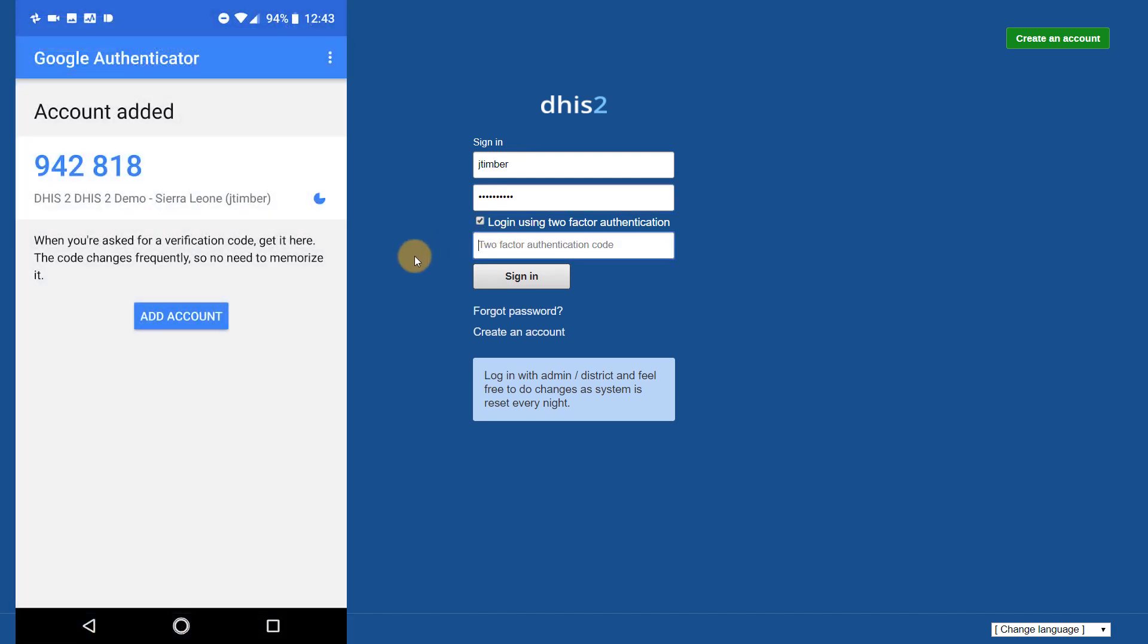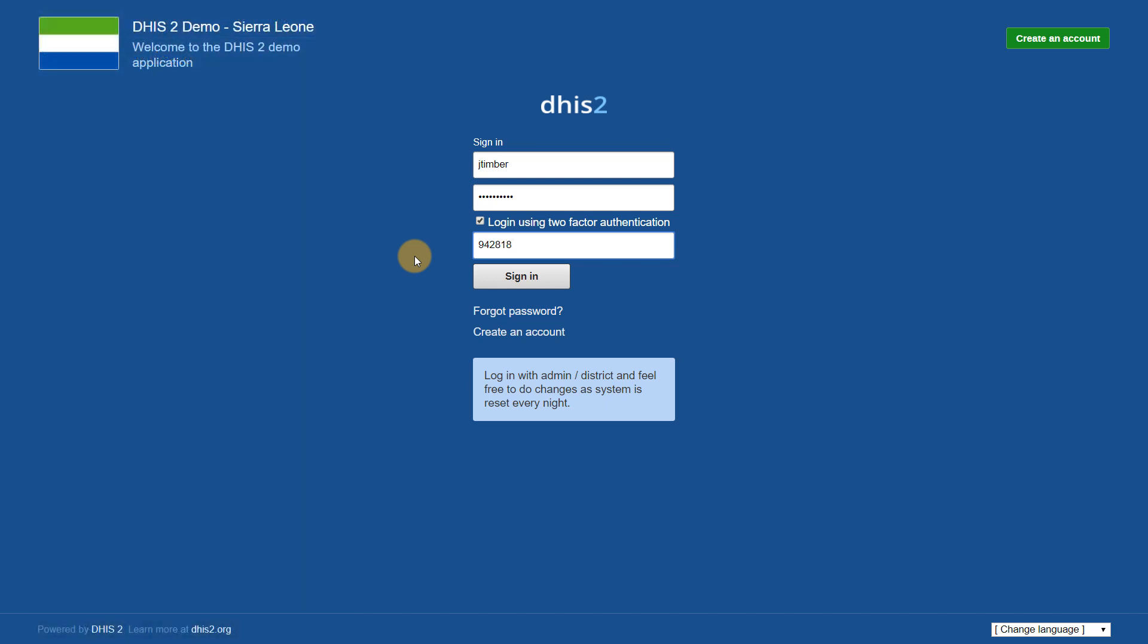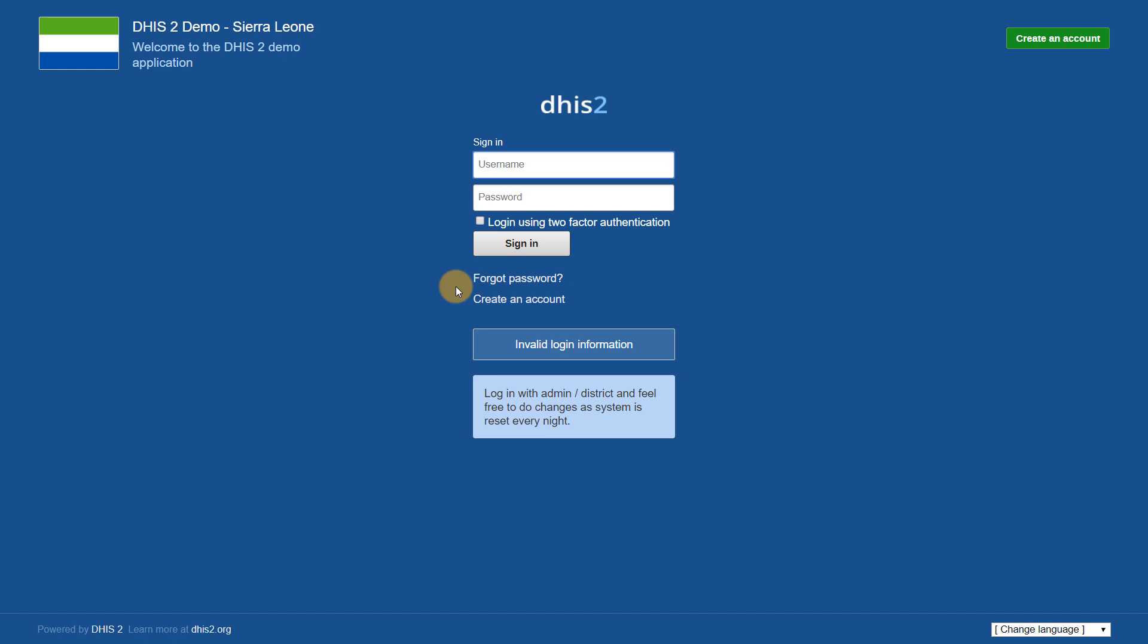We can get the code from the Google Authenticator app. If I only enter in my username and password without the code, and try to log in, it will provide me with a prompt indicating that I have provided invalid login information. This is because a user that enables two-factor authentication must always use the two-factor authentication code to log in.